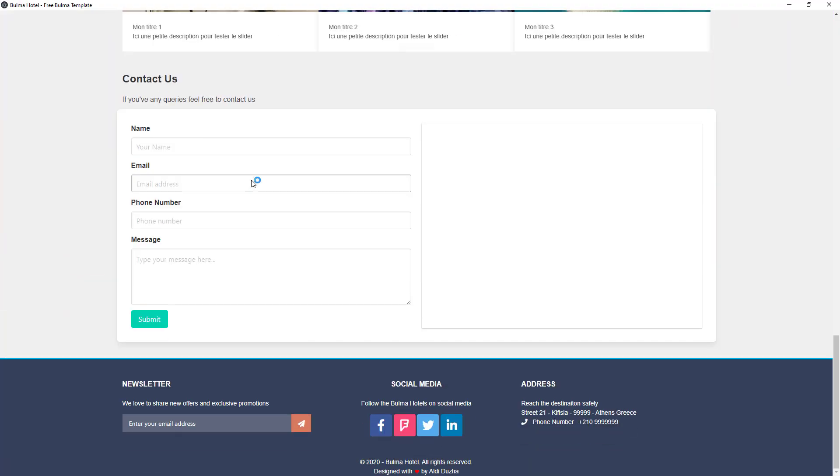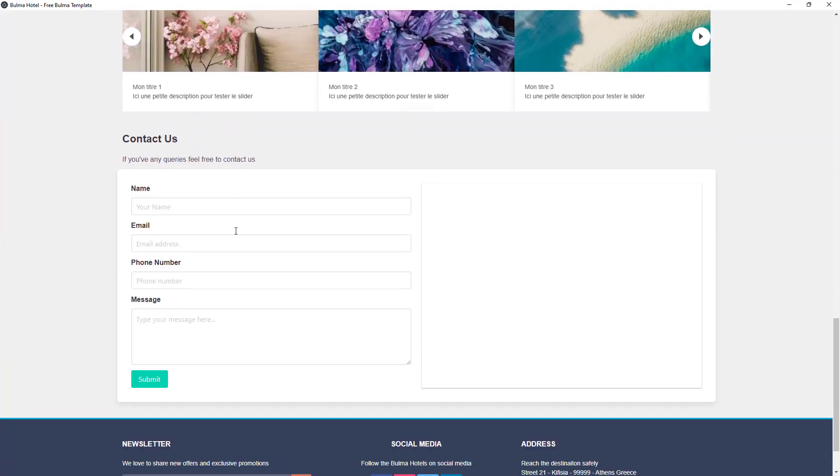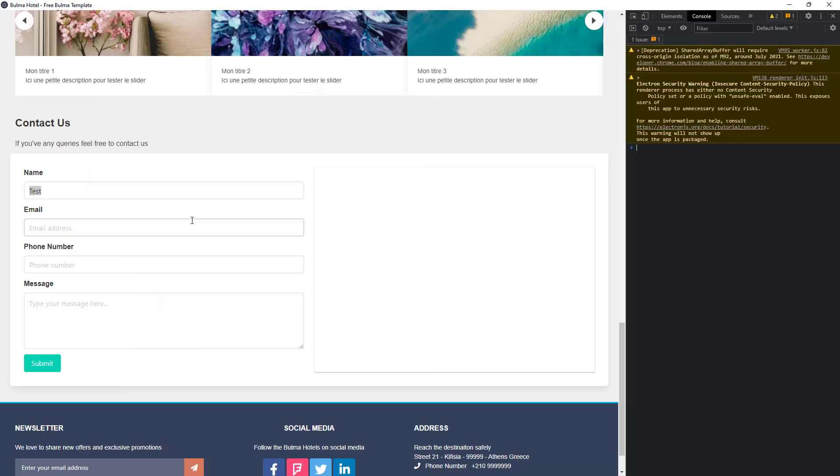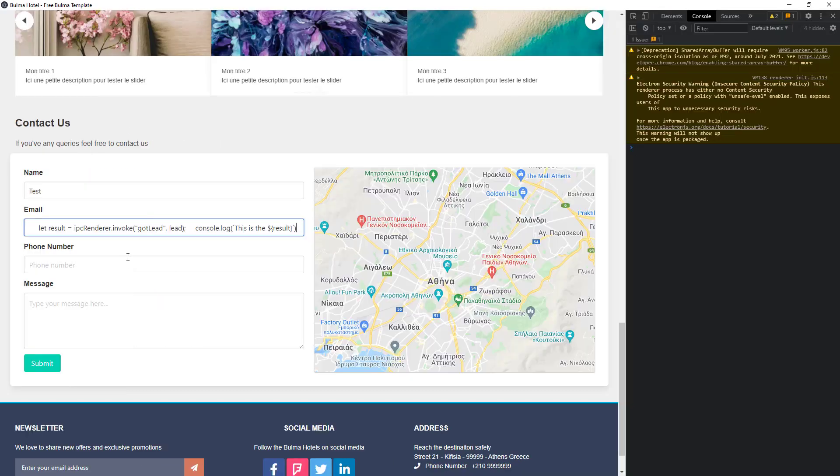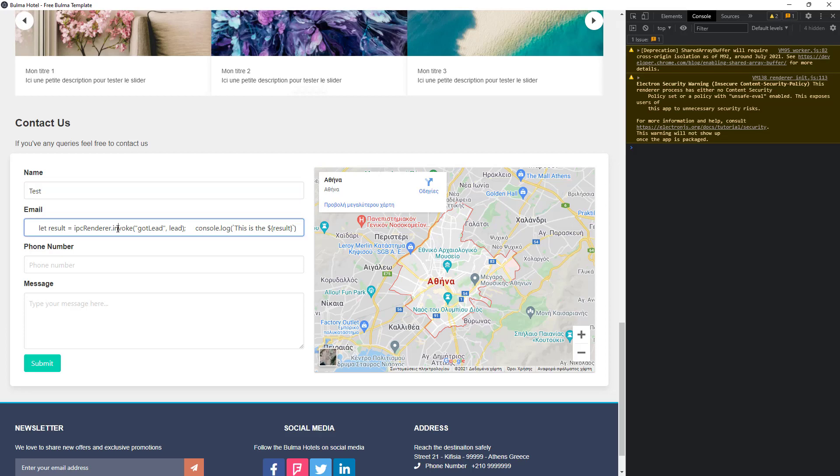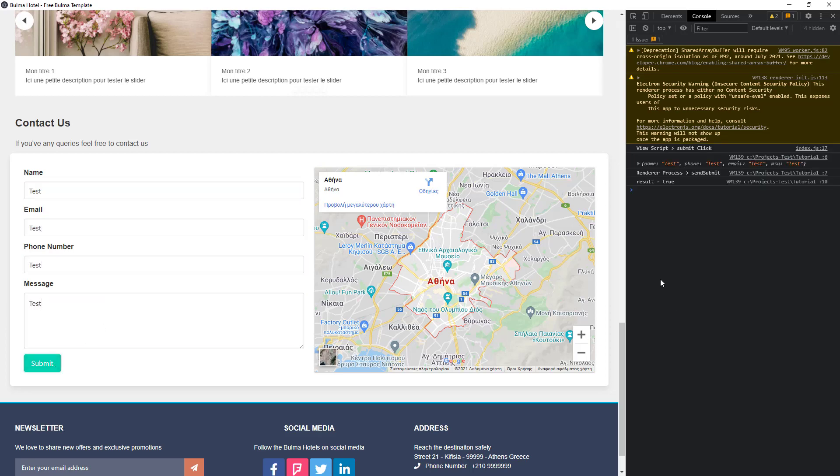Here we are. And I'm not going to put in a lot of information this time. Just going to put test, save some time. Something was on the clipboard. Click submit. And that's it. You can see the result is true.